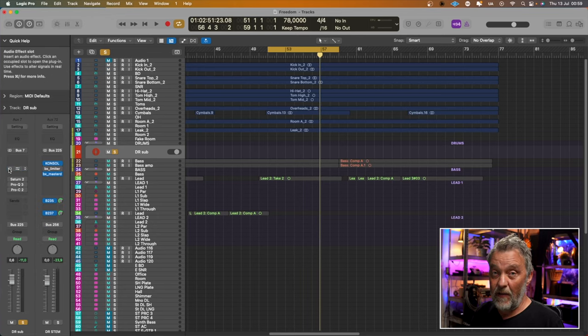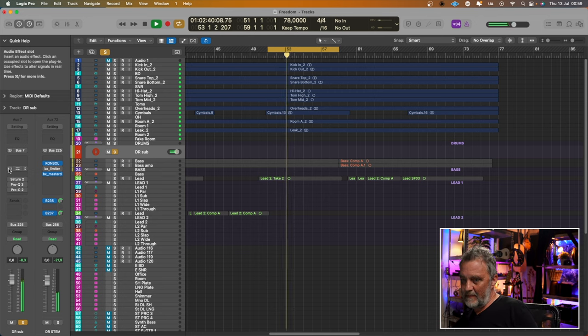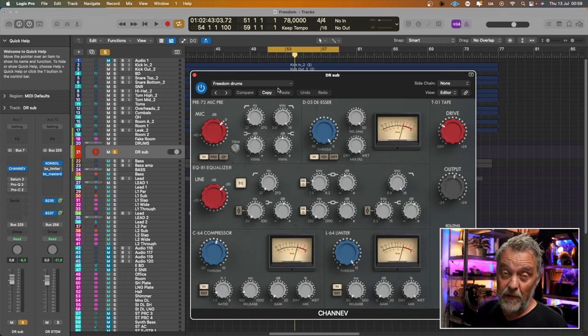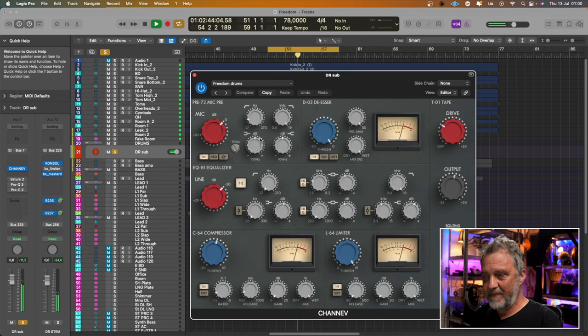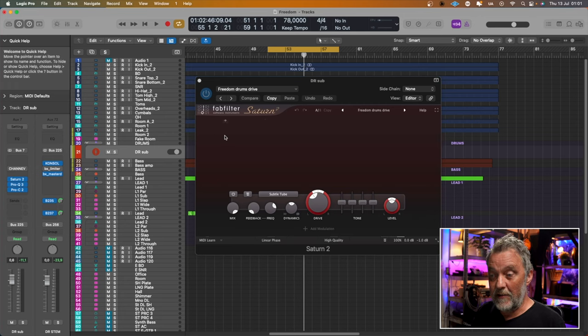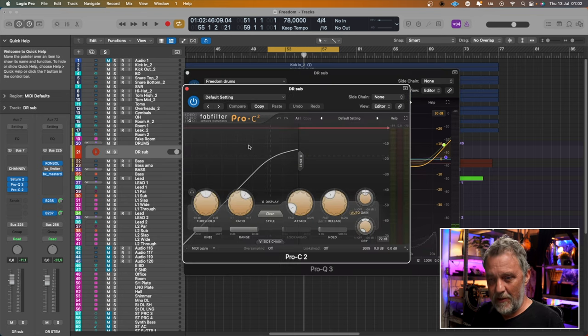I've chosen a few tracks from my song Freedom for this example, and the Channel V plugin is on the drums bus. So let's start with the drums — this is without any plugin on the drums bus. [drums playback] And with the Channel V plugin it sounds like this with these settings. [drums playback] My plugin chain copy of the Channel V starts with FabFilter Saturn 2, a distortion plugin, with a subtle tube and drive at 38%. Then a Pro Q3 which copies the EQ of the Channel V, and finally the Pro C2 — very gentle compression. And this sounds like this.